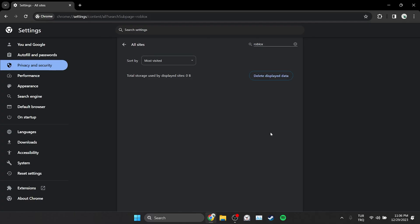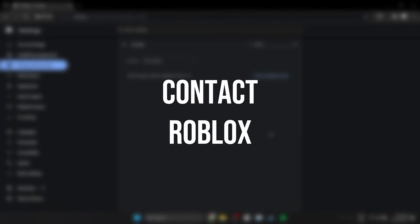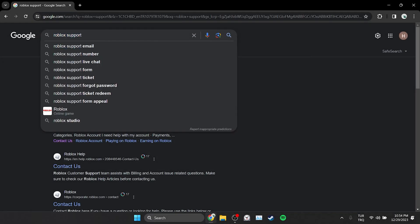If the problem is not solved, we will move on to the second solution. The second solution is to contact Roblox. To do this, we type Roblox support in the search bar.